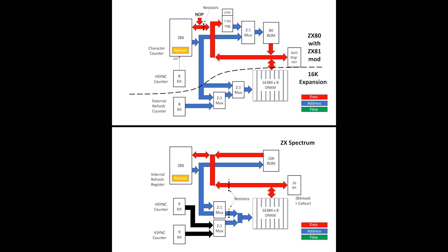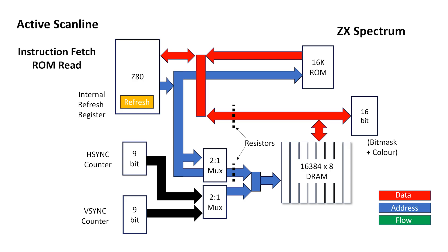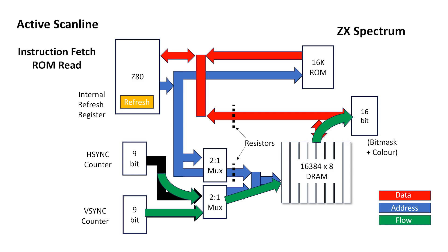Let's compare the 16K ZX81 and the 16K Spectrum. Let's look at what happens when we're fetching pixels for display. The H-sync counter and V-sync counter provide the address. This goes to the DRAM and then it sends the data to the display register. Simultaneously, the Z80 can address the ROM and fetch the instruction for execution. So two memory transactions are occurring at the same time.